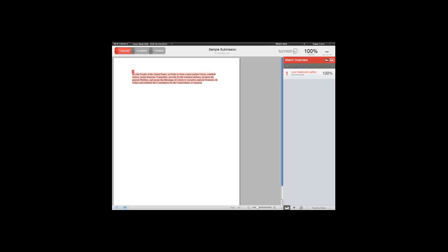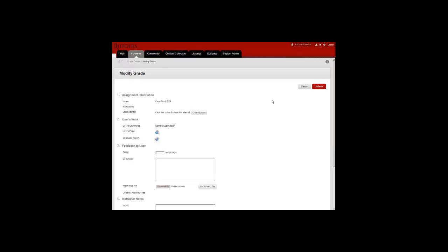I'm going to close this window to return to the Blackboard screen. At this point, I have the ability to type in a grade as well as basic comments. I also have the ability to send back a file to a student.